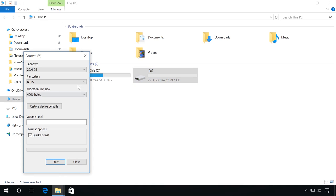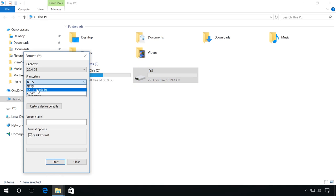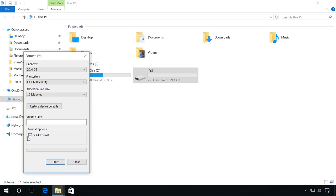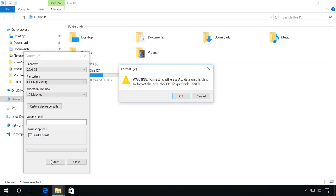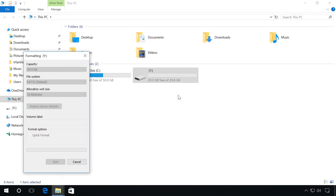Then select the necessary file system, for example, FAT32, choose Quick Format, and click Start. You will see a warning that all data will be deleted. Click OK and wait for the process to finish.